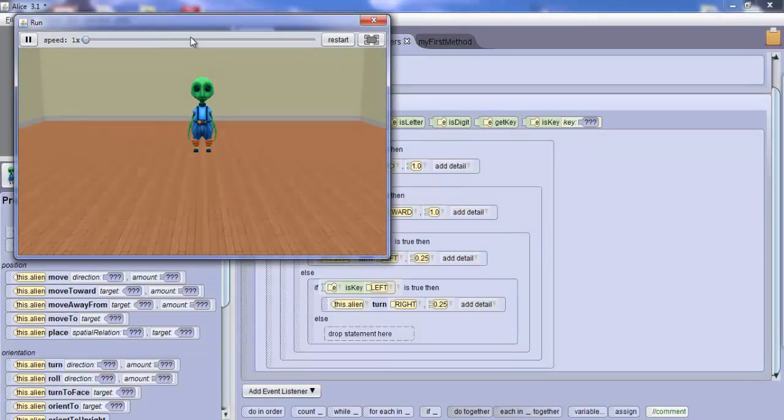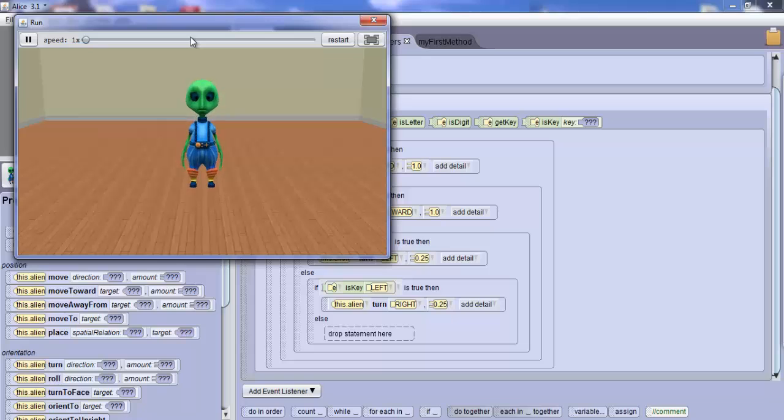Now test your final creation to see if your Alien responds properly to the arrow key presses.